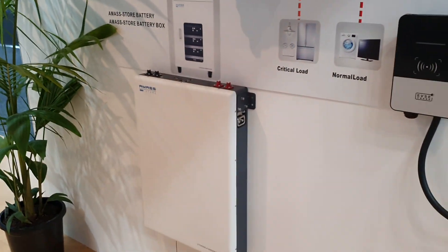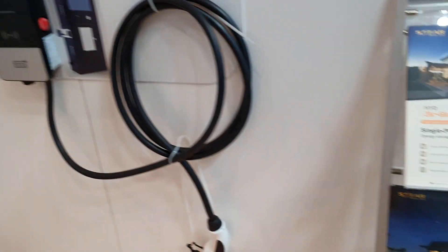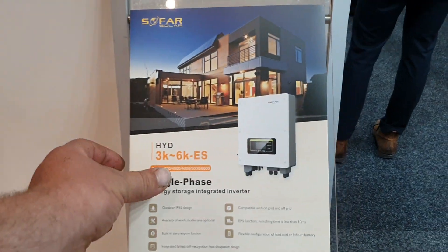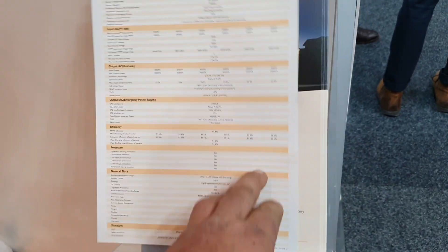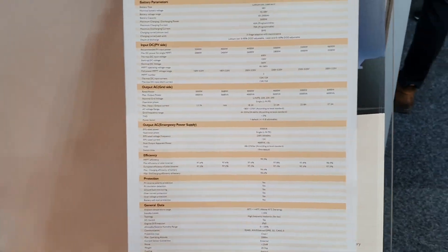So, what are the specs on it? Let's have a look. Three to six kilowatt, there they are.